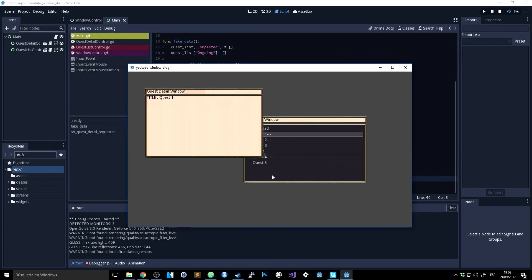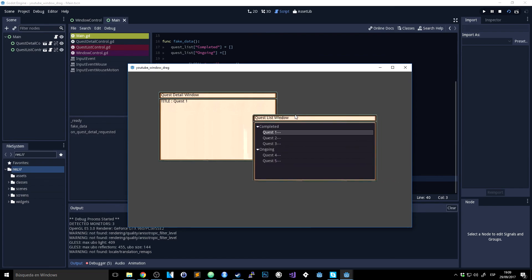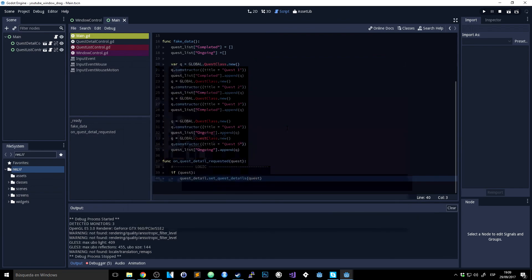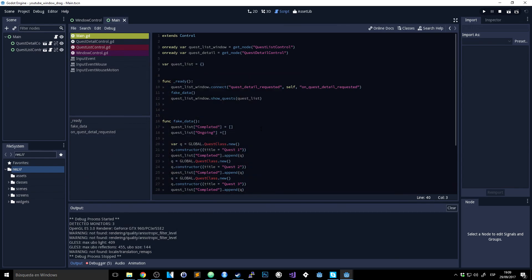Everything is working and doing what we want. It works on Windows, and I'm pretty sure it will work on Linux too. Hopefully this was helpful — see you later guys, bye!